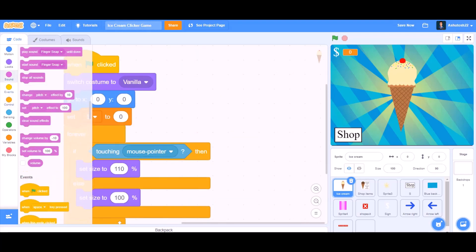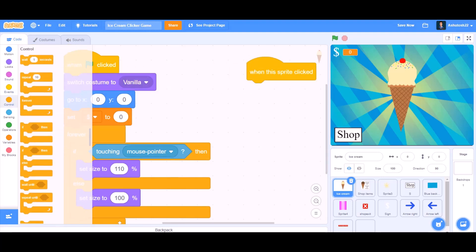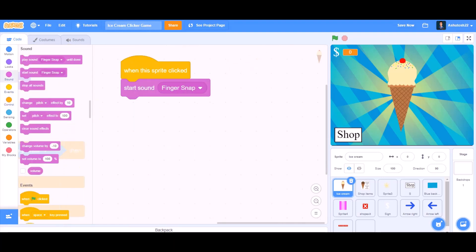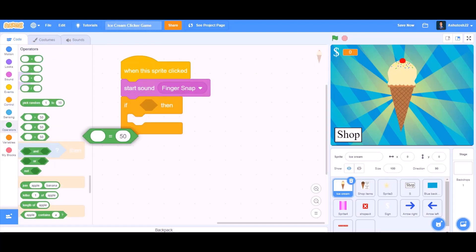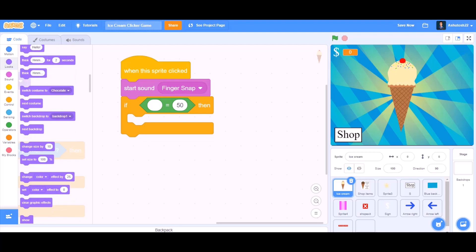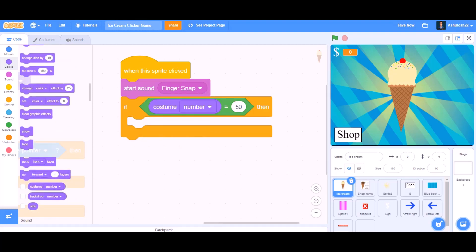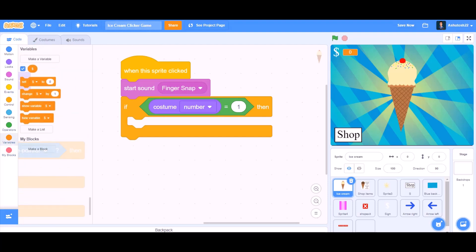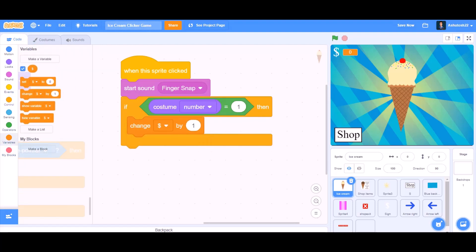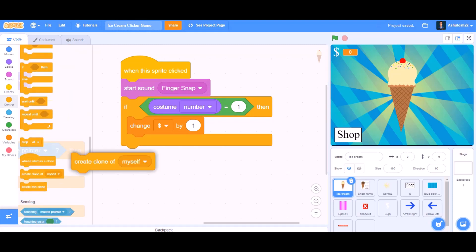Now we will go to the Events section and take 'when this sprite is clicked'. Start sound finger snap. Add an if block with an equals sign — from Looks, if costume number equals 1, then go to the Variables section and take 'change dollars by 1'.